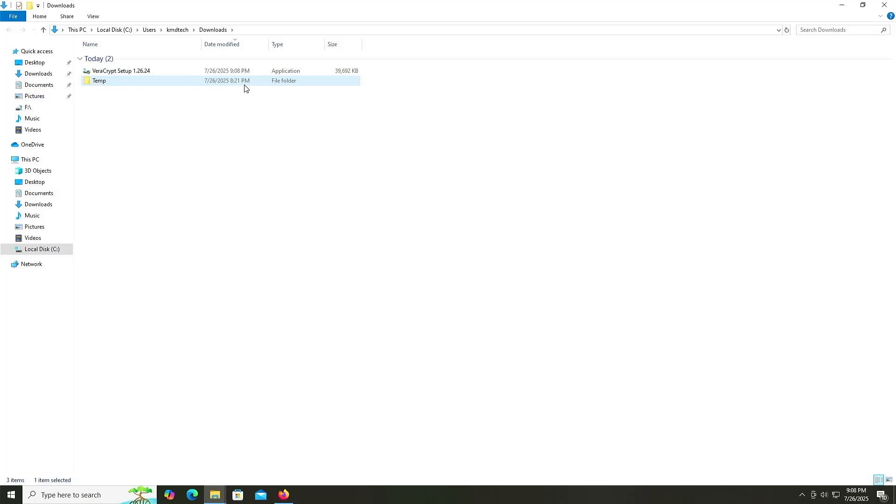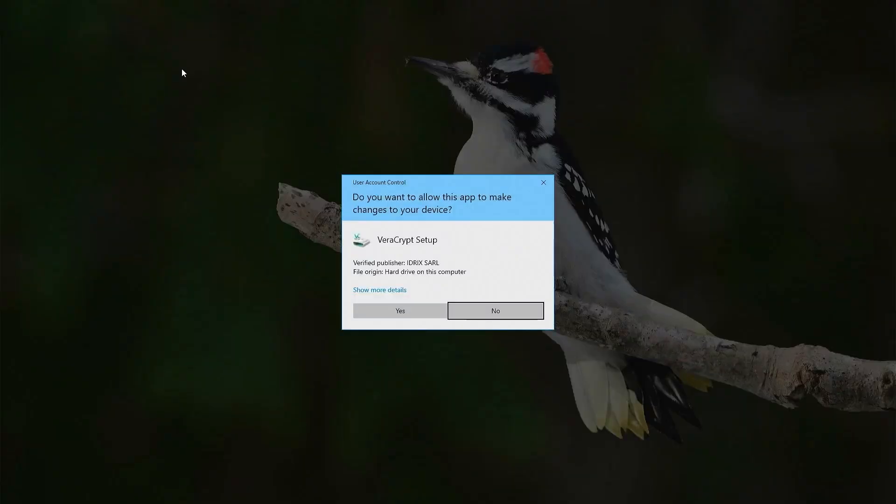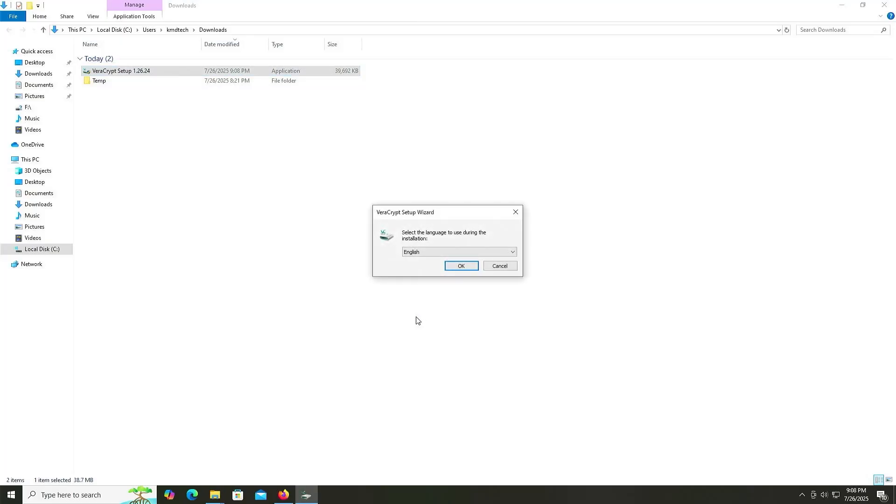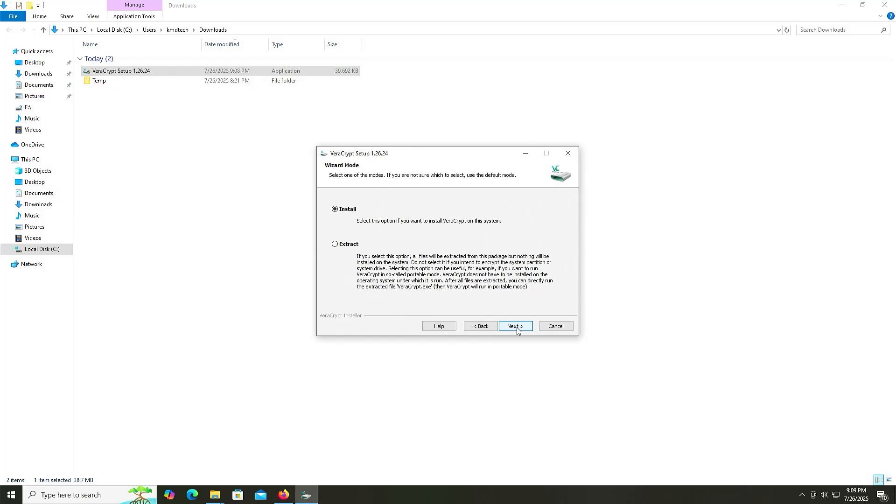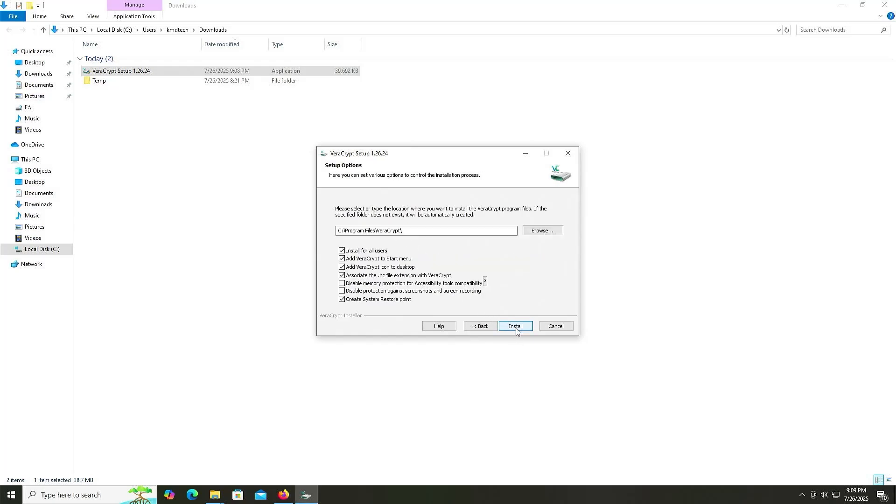Once it's downloaded, go into your folder, select the executable, and open it up. Select your language. I accept the license terms. Next. And I'm going to install it. Next. And I'm going to use the default directory, and the default options here. Install.